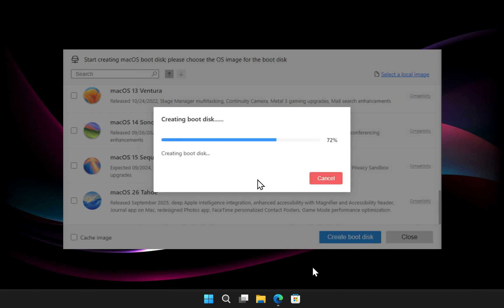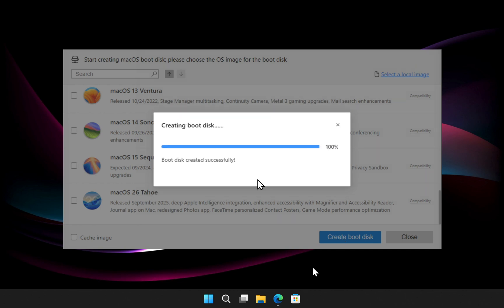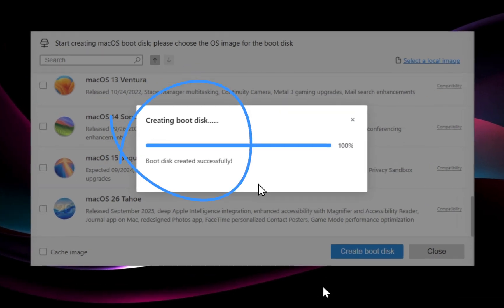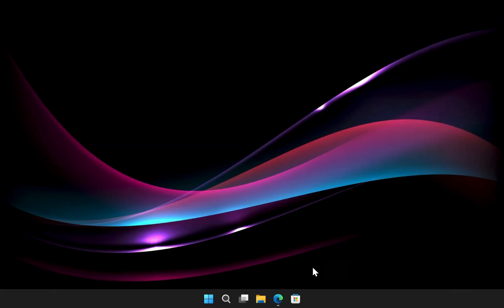Today, I'm going to show you a tool that lets you create a macOS bootable USB on Windows easily and reliably. And believe me, with this tool, it's even easier than doing it on a Mac.